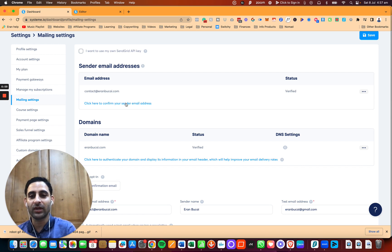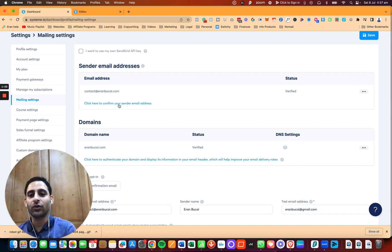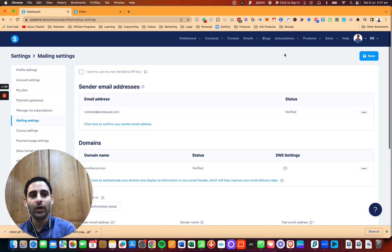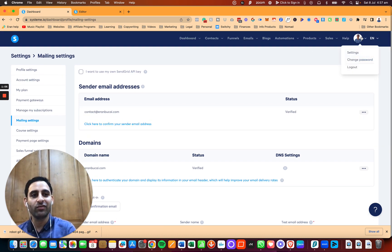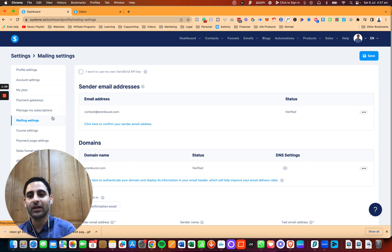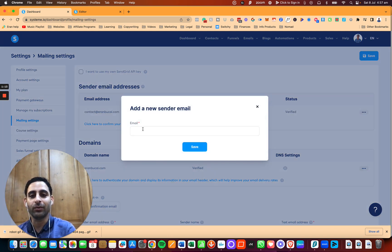What you want to do is click on this button right here, and it says click here to confirm your sender email address. Now, before I show you, you want to basically hover over to your profile, click on settings on the top right, click on mailing settings, and then you're going to click here to confirm your email.